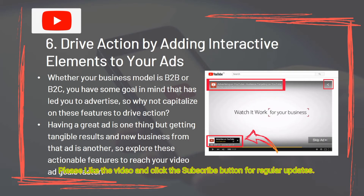Tip 6: Drive action by adding interactive elements to your site. Whether your business model is B2B or B2C, you have some goal in mind that led you to advertise, so capitalize on these features to drive action. Having a great ad is one thing, but getting tangible results and new business from that ad is another. Explore these actionable features to reach your video ad goals faster.